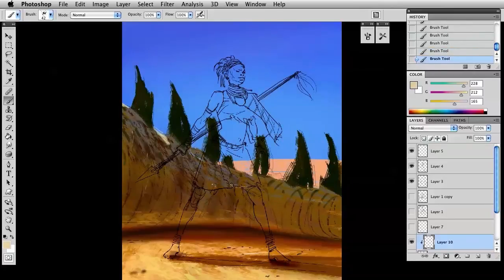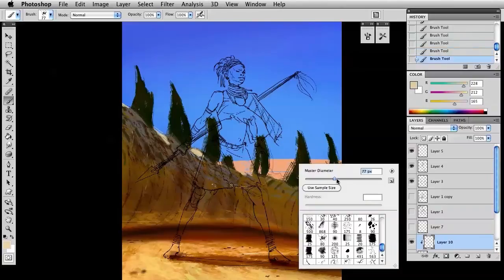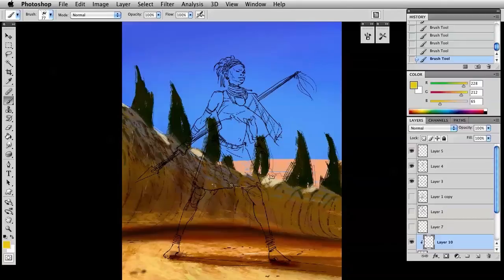Now we're going to start just blocking in, just indicating so I don't forget that the light's coming from the top left behind everything and it's only catching the tops. It's really rim lighting, it's really back lighting.